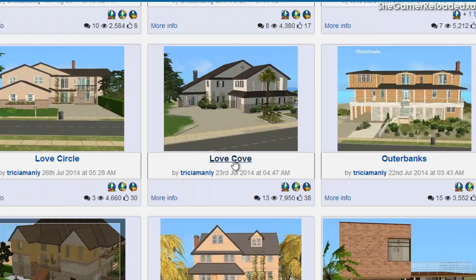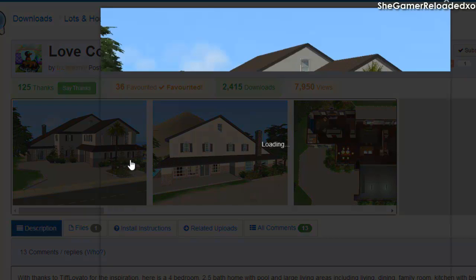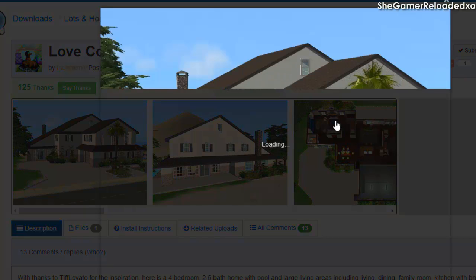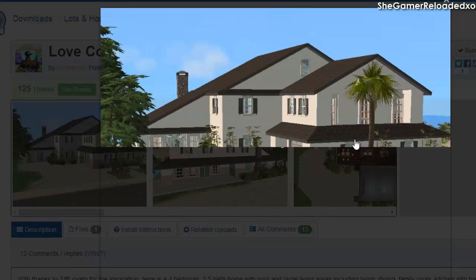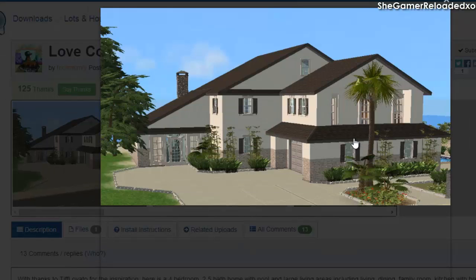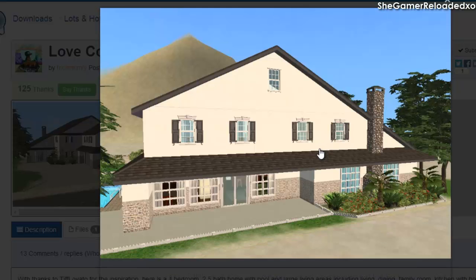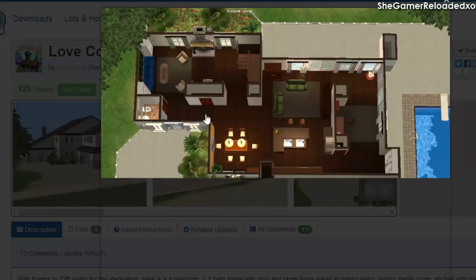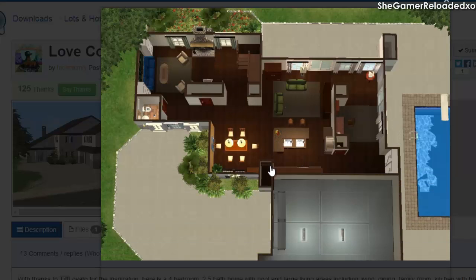So I click on the Love Cove and it takes me to where the custom content is. It has little pictures of what the house looks like — it looks amazing, so realistic and awesome. You can see the back, the inside, it's really nice and open, which is what I really like.